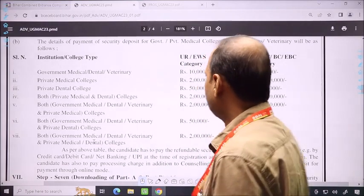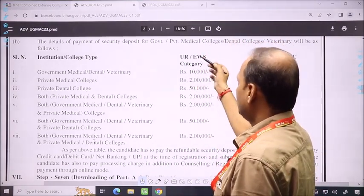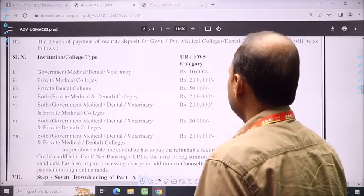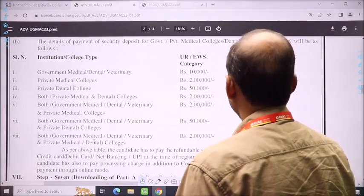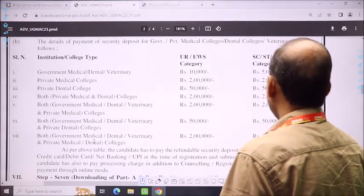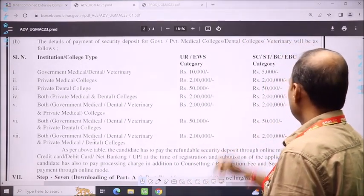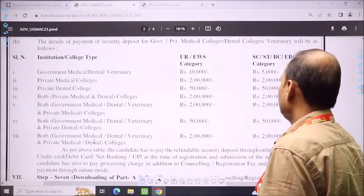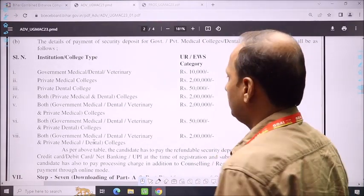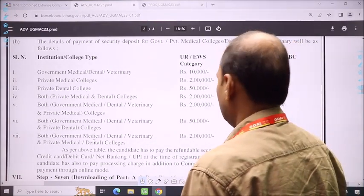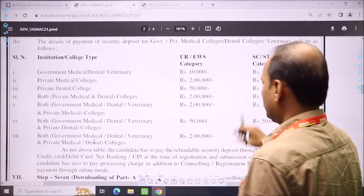For UR and EWS category students, you have to put a security amount of Rs. 10,000. For SC, ST, BC, and EBC students, you have to deposit a security amount of Rs. 5,000 to 2,000. After completing this part, you move to the seventh step.